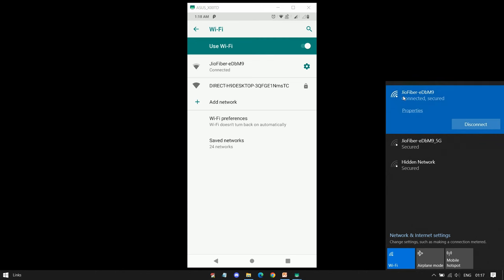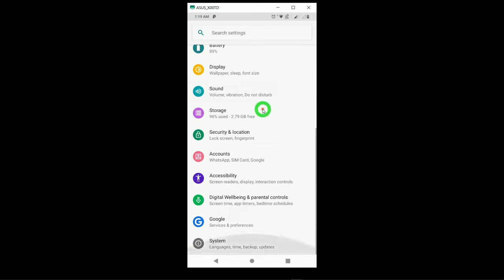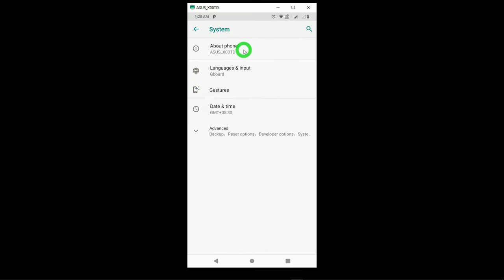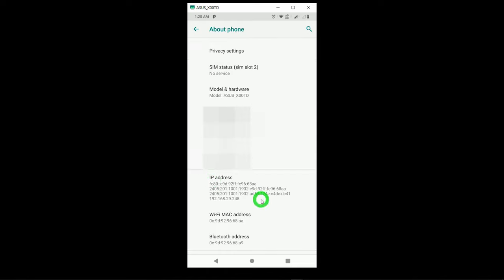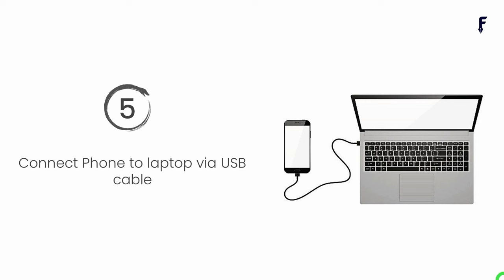You can see my laptop is connected to the network called Jio Fiber and my phone is connected to the same network. Step number four, which is very important: note down the IP address of your phone. Tap Settings, scroll down, tap System, then About Phone, scroll down, and find the IP address option. If both devices are on the same Wi-Fi, the IP will start with 192.168. If using mobile hotspot only, it will be a dynamic IP address. In my case the IP address is 192.168.29.248.